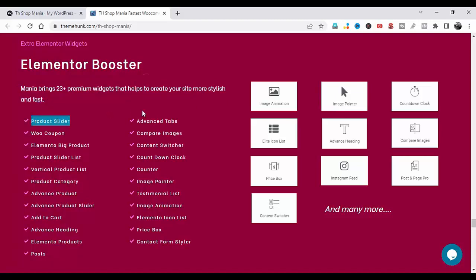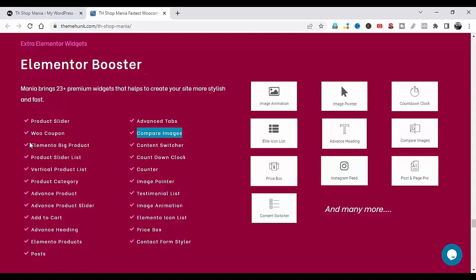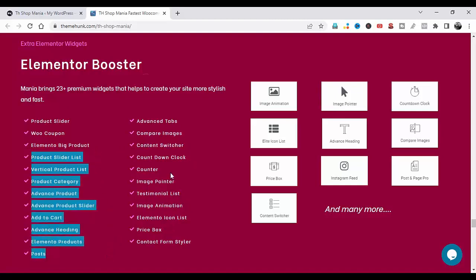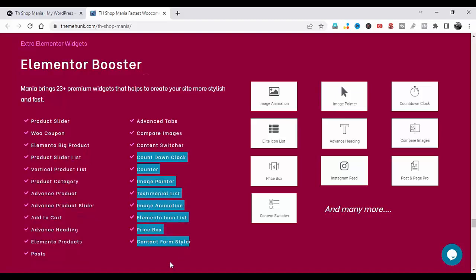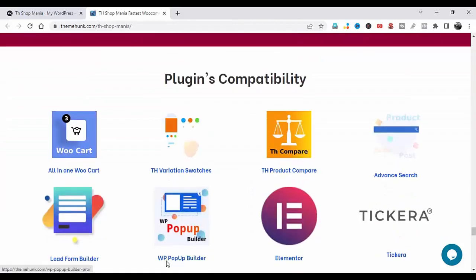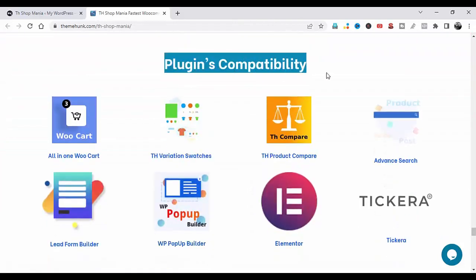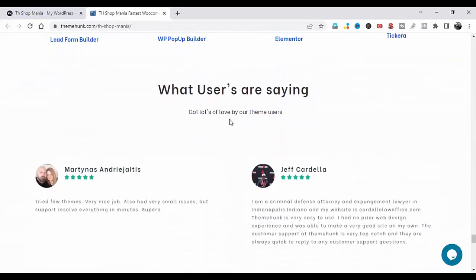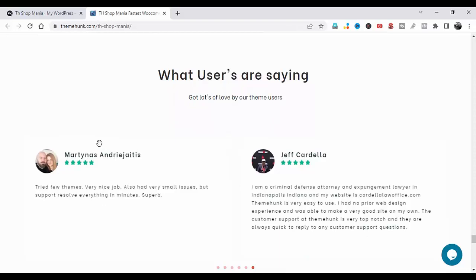Premium widgets include: Product Slider, Advanced Steps, Woo Coupon, Compare Images, Element Pick Product, Content Switcher, and many more. Full plugins compatibility is also included.